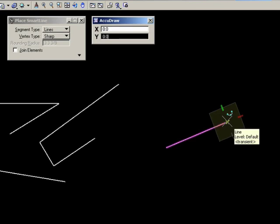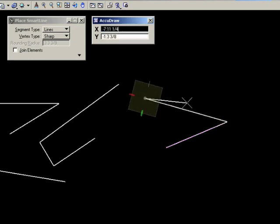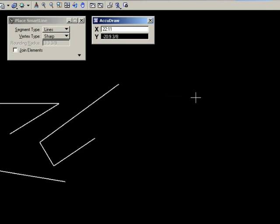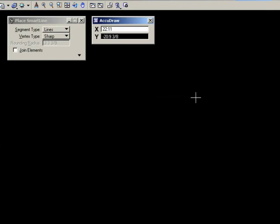If your next line is not at right angles to the previous line, you can simply drag the line away from the axis to place a data point. Now this is the simplest and most basic mode of operation for AccuDraw. I'm going to undo those line placements.